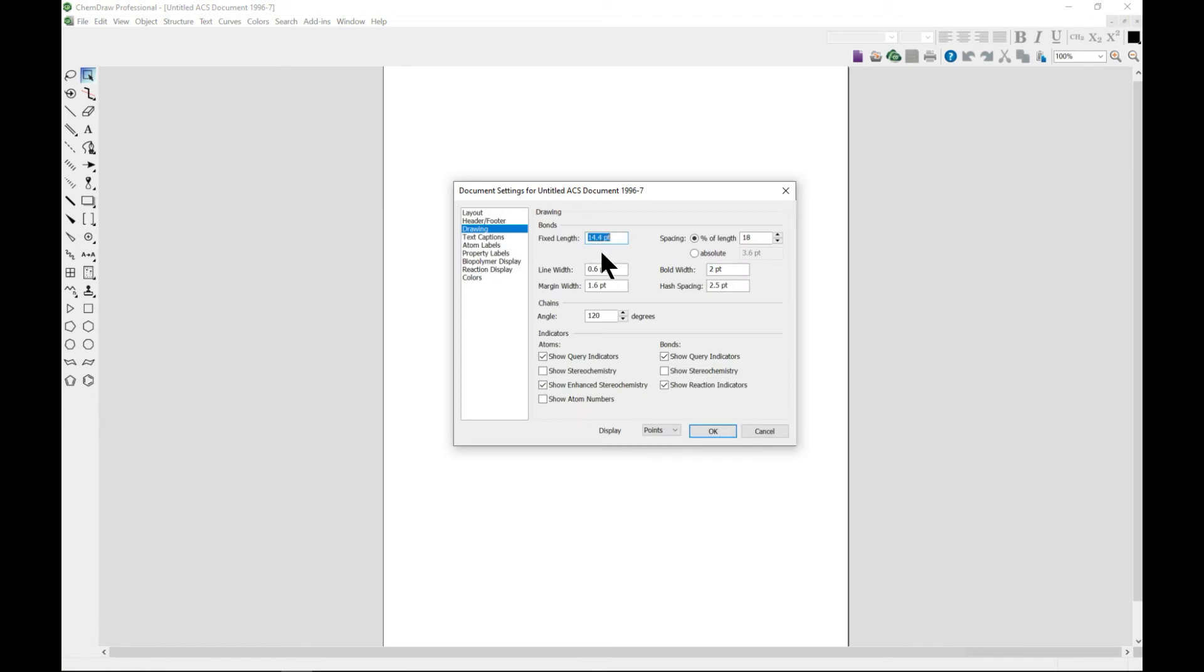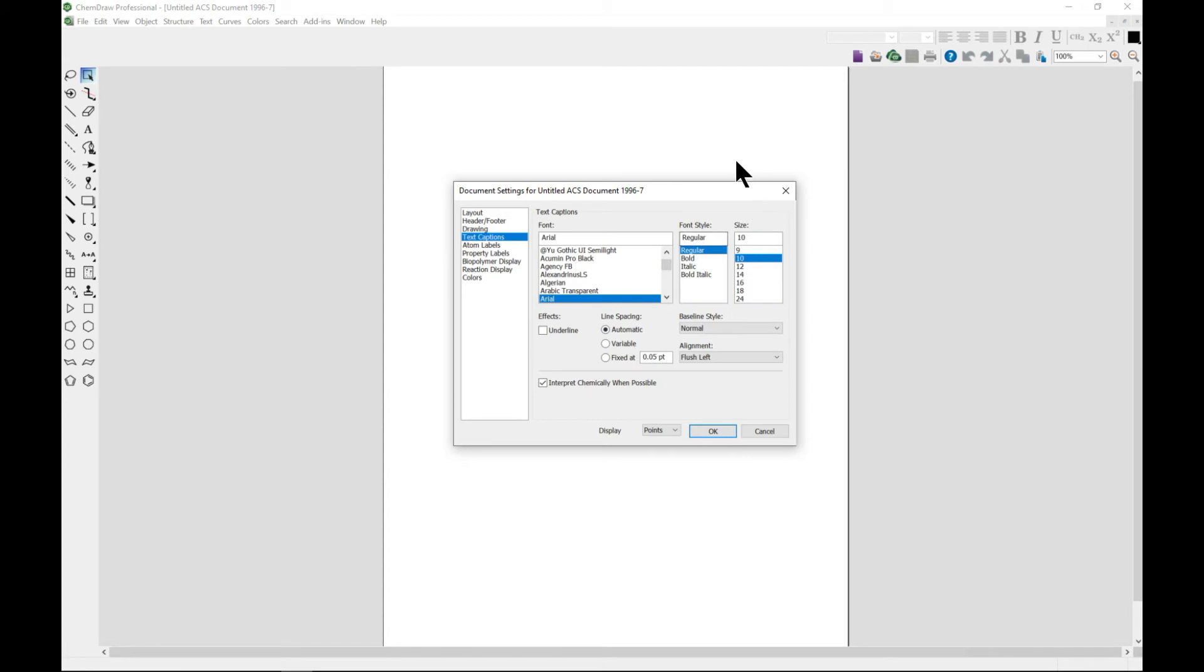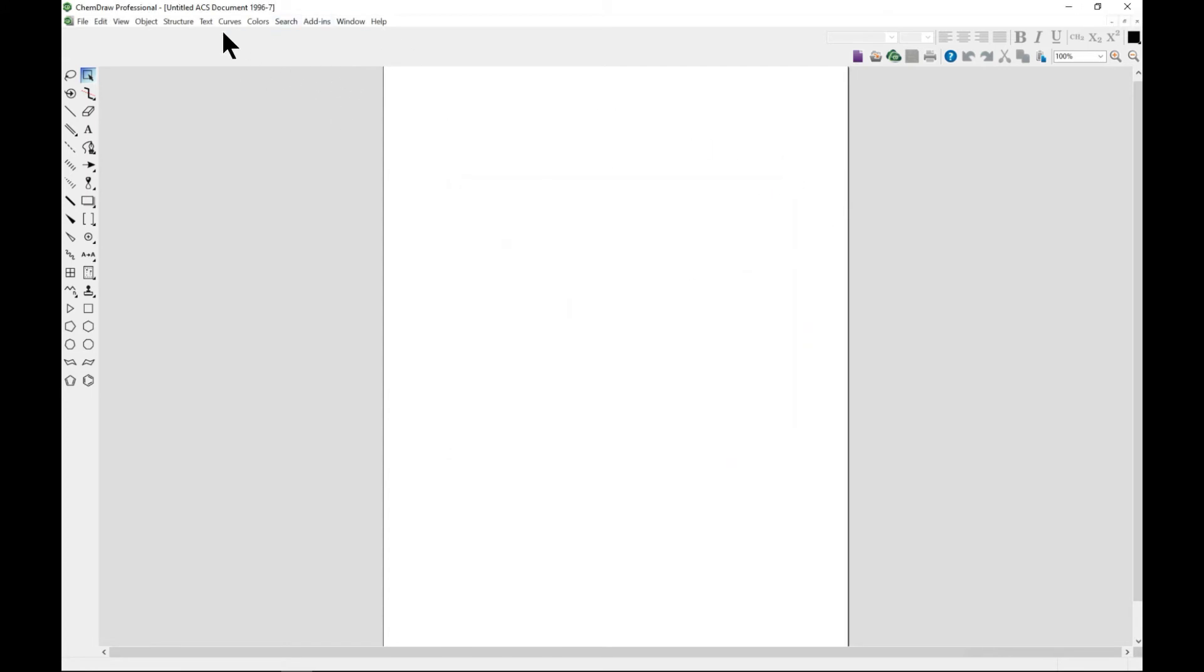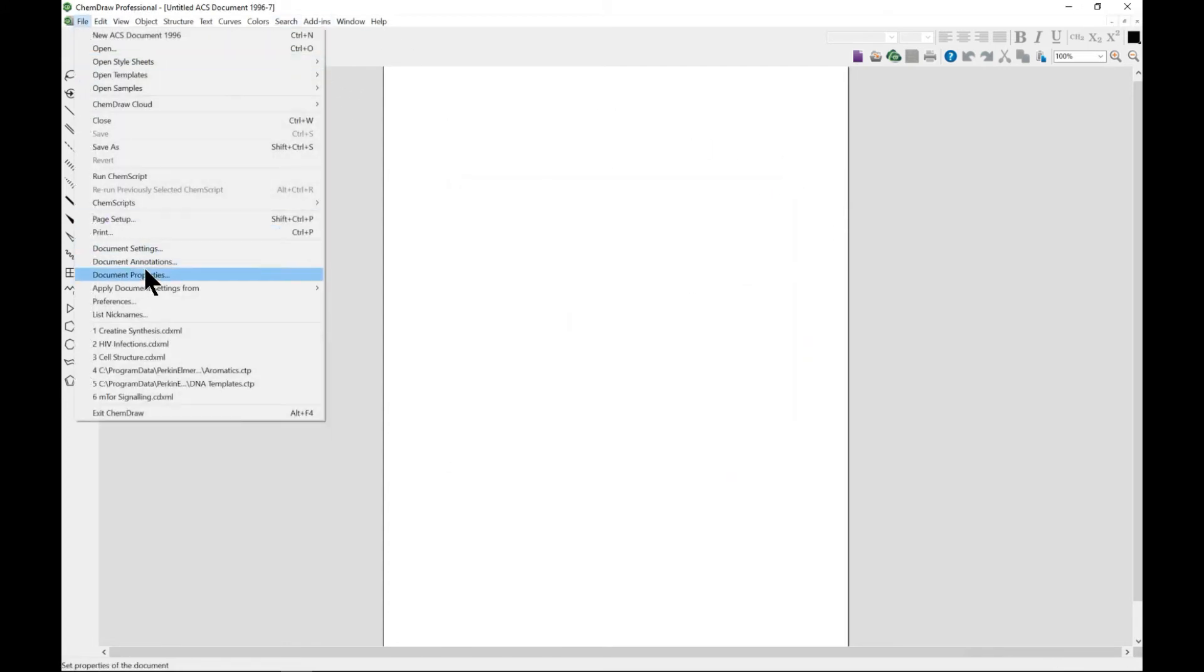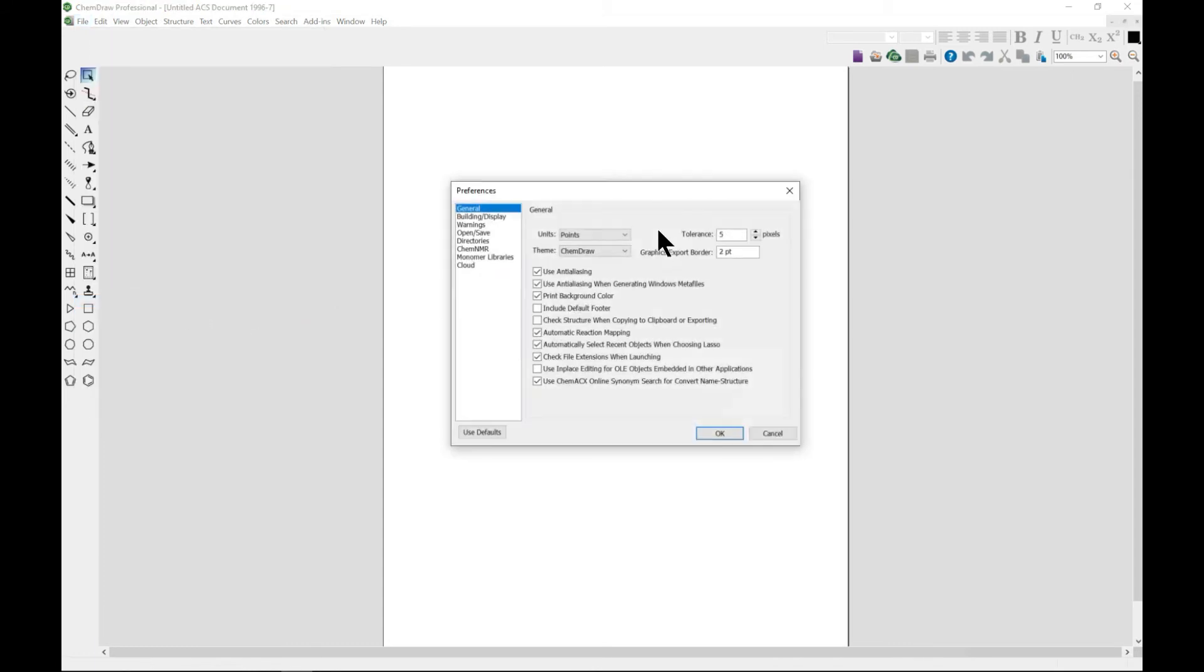Now you see it's 14.4 instead of 30 and it gives us different points. That was what I was talking about. You can also change that in preferences - change it from point to maybe centimeters and all that.